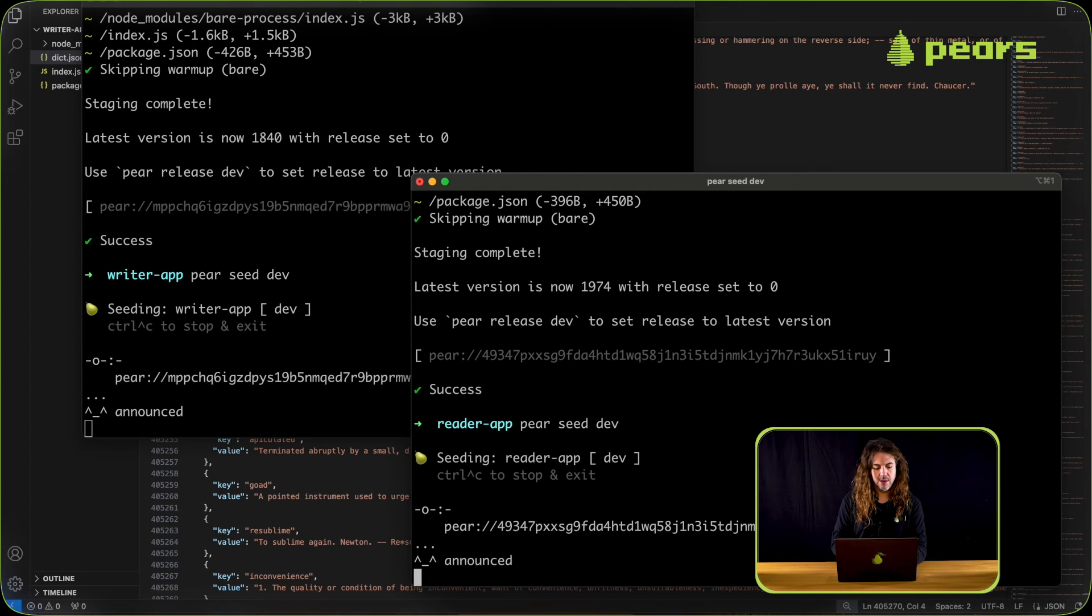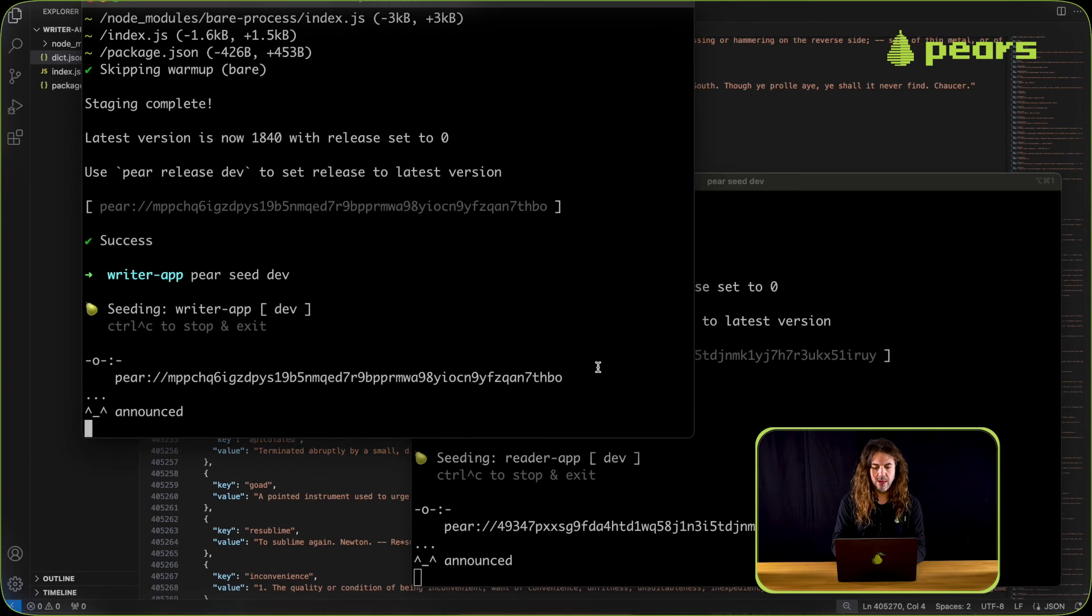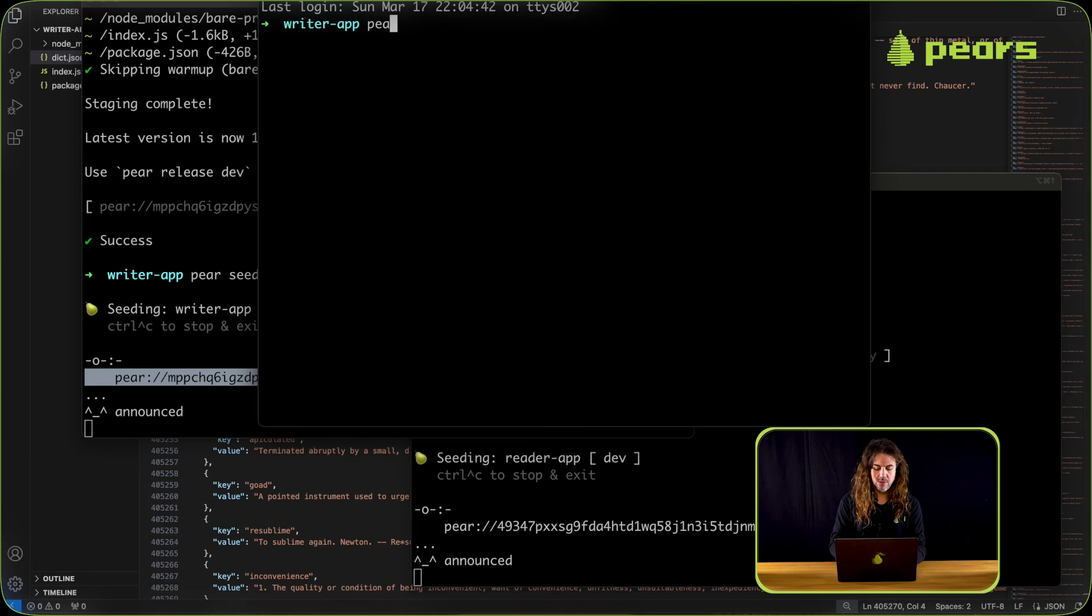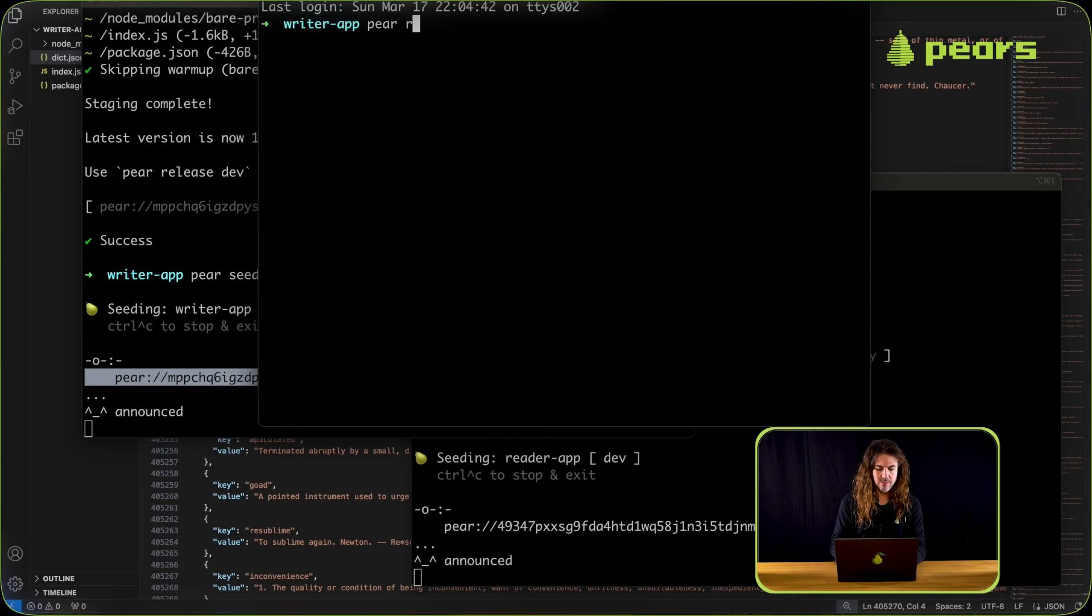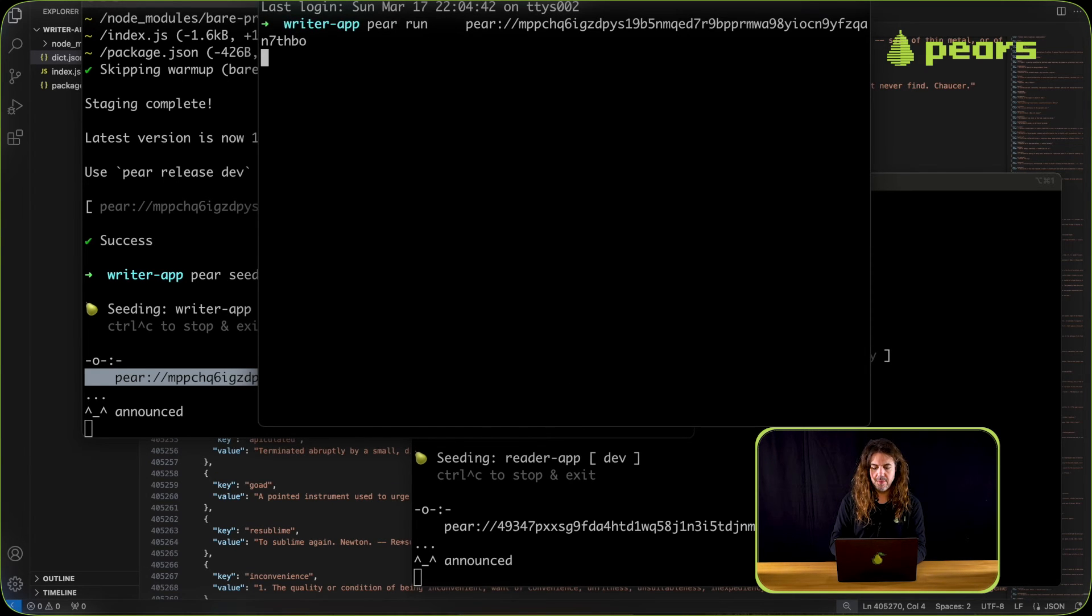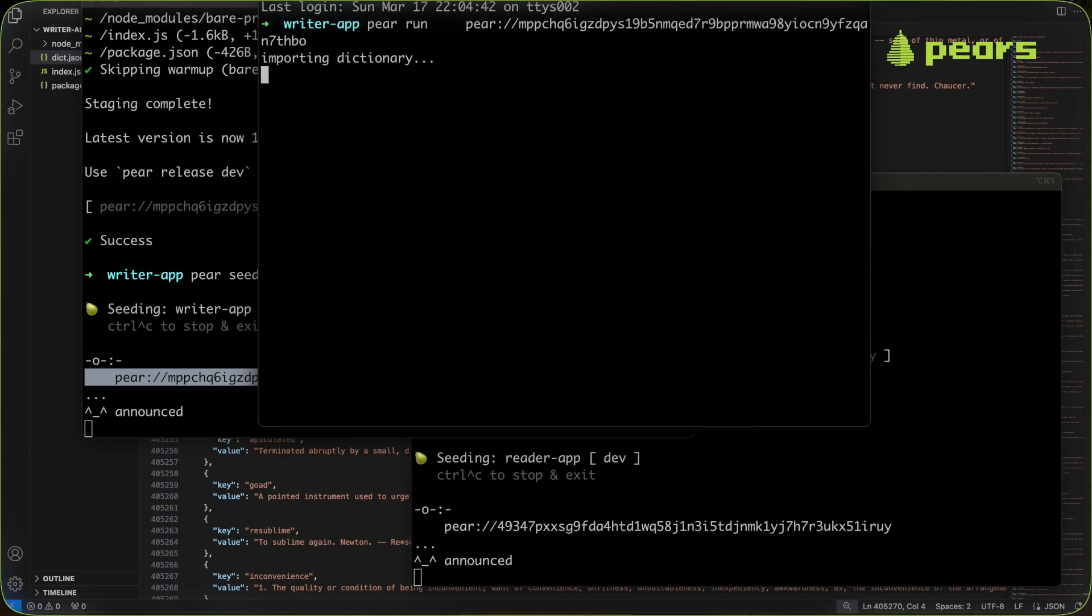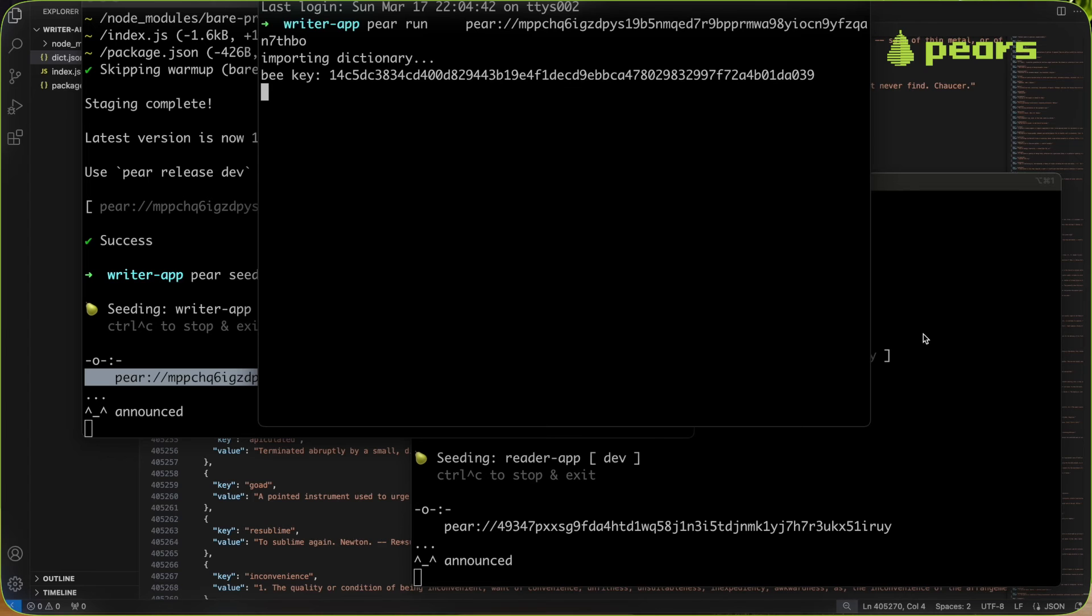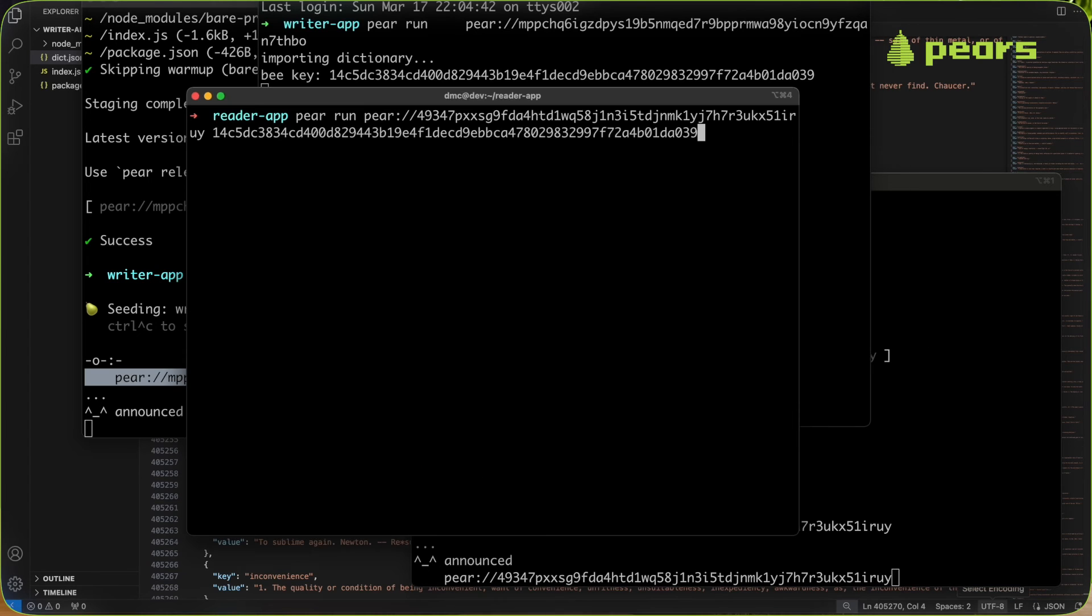And now we can run the applications from their keys. So I'm going to do pair run with the writer key. That's going to load and then it's going to go through the same process of loading the dictionary because it's a new storage, because it's an application that's been staged rather than a locally developed application. And then it's going to output the b key. Yep, here we go.